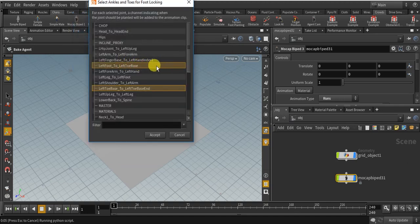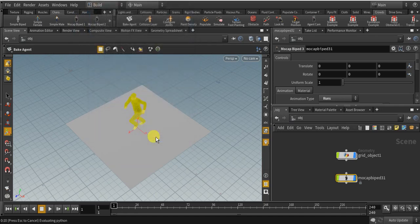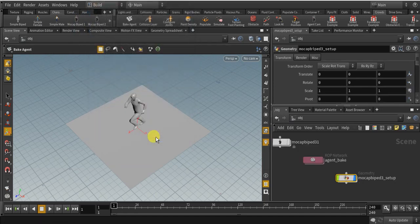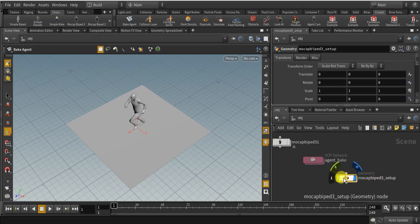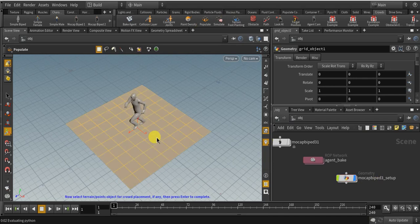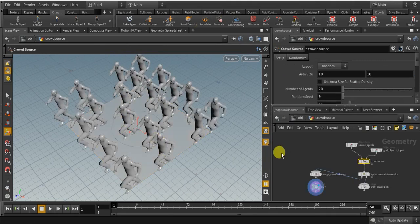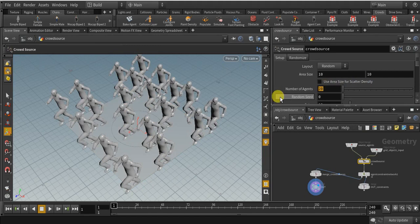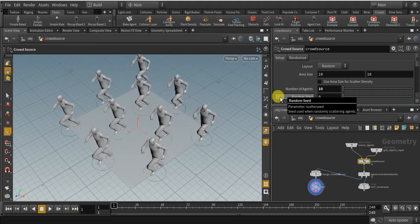Don't select anything here. Now click on the mocap bypass 3 setup. Click on this poplet tool. Now select the grid object and enter. Alright. 10 people is enough.